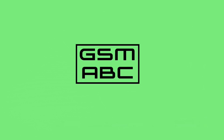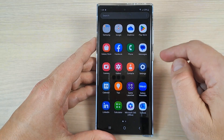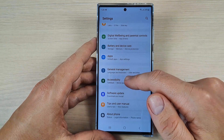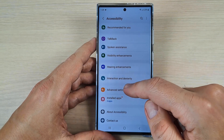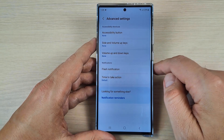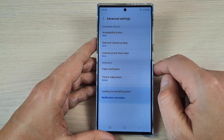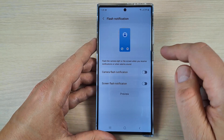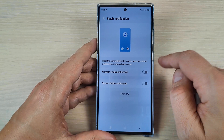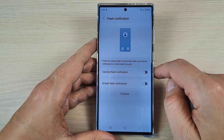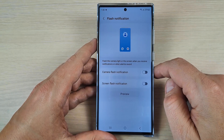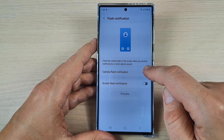To do that, go to Settings, scroll down and tap on Accessibility, then tap on Advanced Settings. Here you have Flash Notifications — tap on this feature and you'll see two options: the first is Camera Flash Notification and the second is Screen Flash Notification. I will choose the first one.